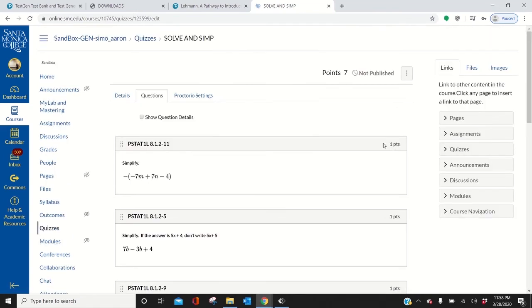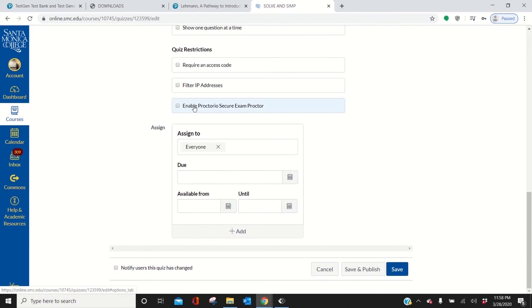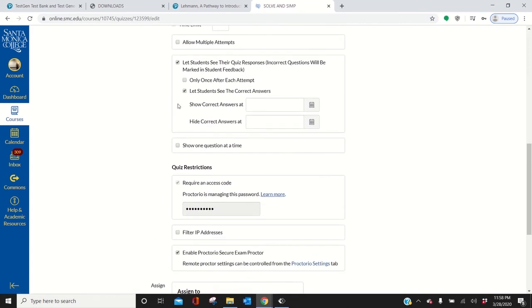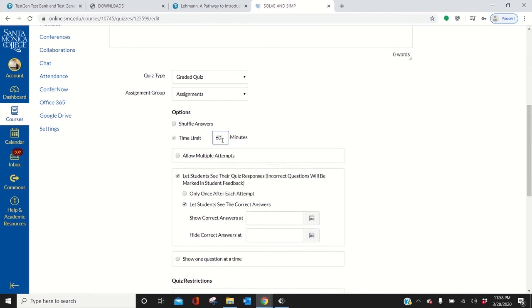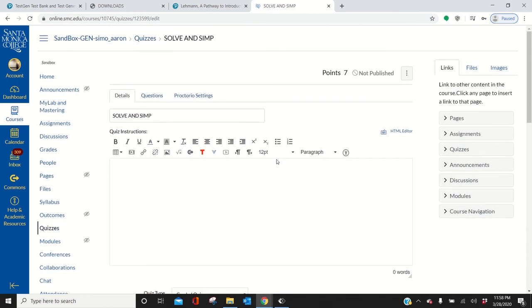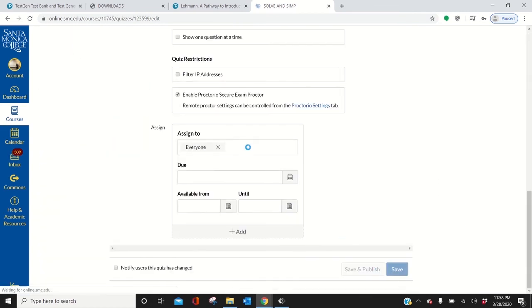But I want to show you about Proctorio. So to enable Proctorio, go here. Click that. Enable Proctorio. And then go up. You're going to have to give it a time limit. Let's say 60. I like shuffle the answers too. And that's it. Now you save that. Publish it.